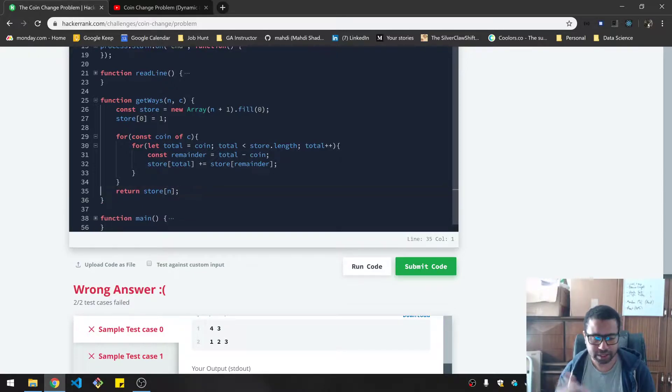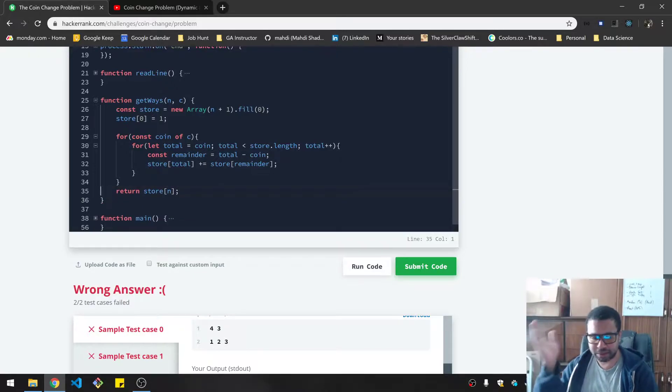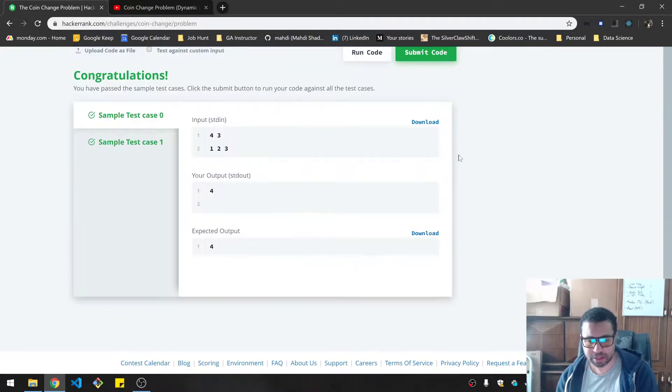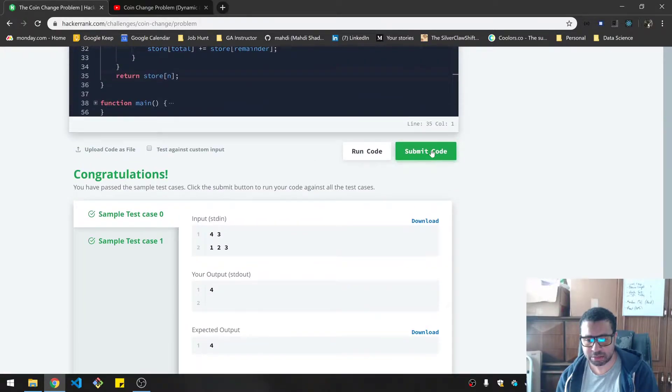So I'm looking to return store n. Or you can do store at length minus one. But that's the same thing. So let's run this. Okay. And let's submit.